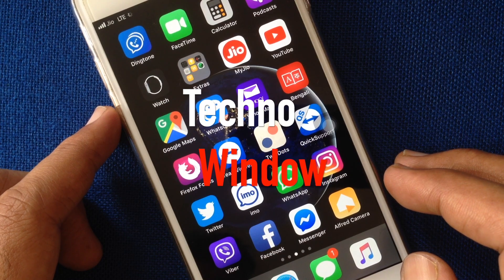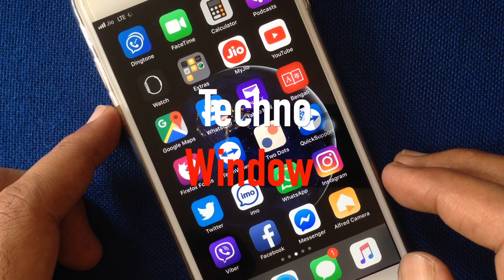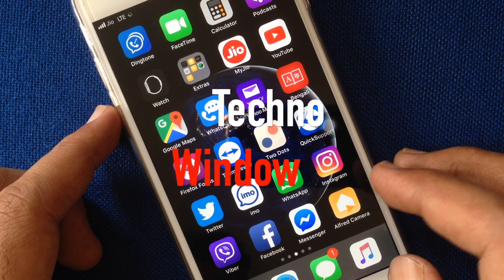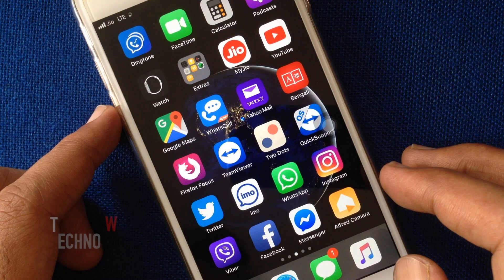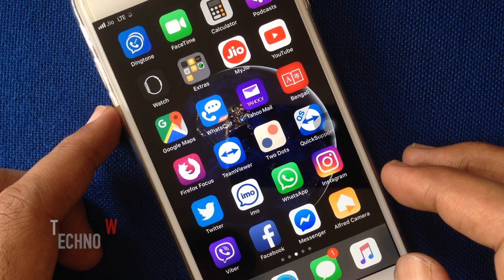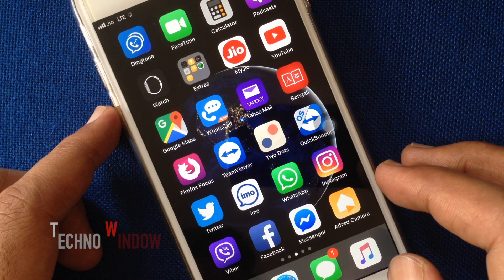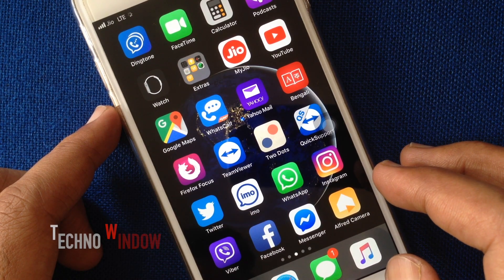Hello viewers, in this video I'd like to show you how to delete a phone number from your Twitter account. Let's have a look.